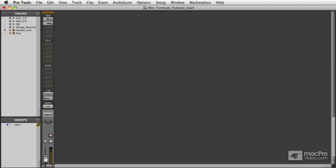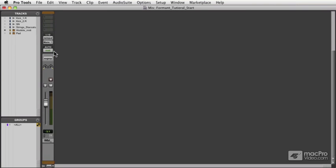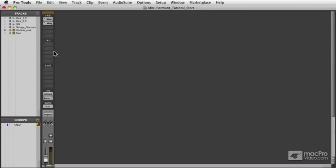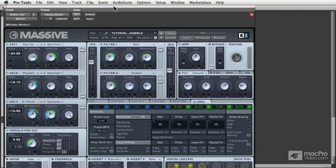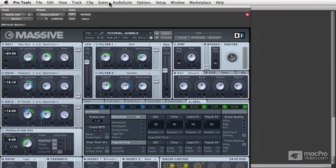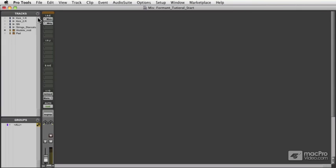So in this video, we'll be going over how to use the formant tool creatively with a synthesizer. To show this aspect of Melodyne, I'm going to use Massive as my virtual instrument. I'm using a dubstep type wobble preset inside of Massive because I think the formants can really lend itself to this type of sound.